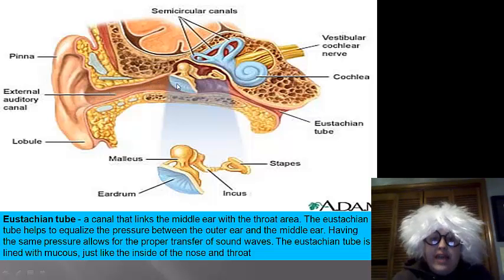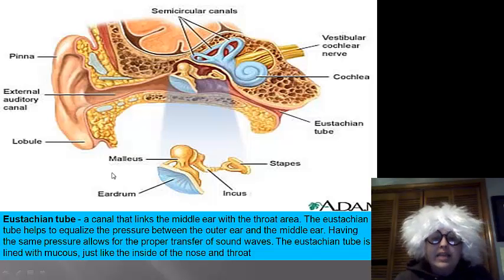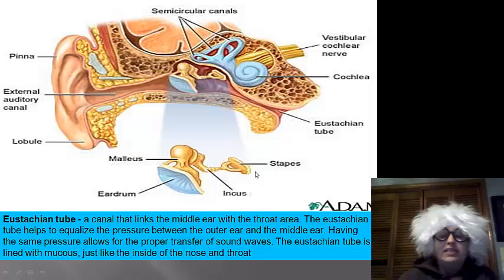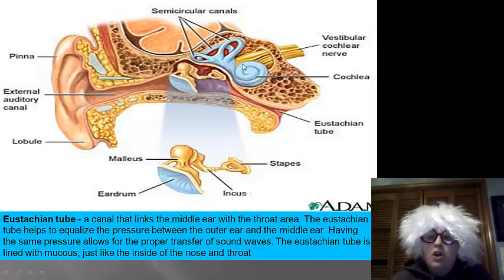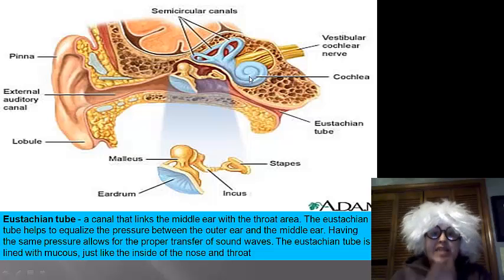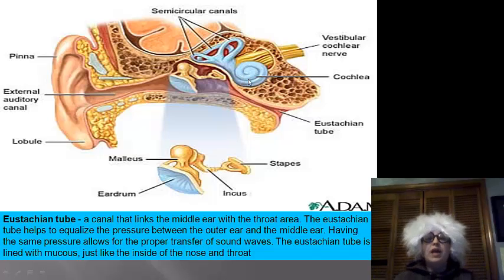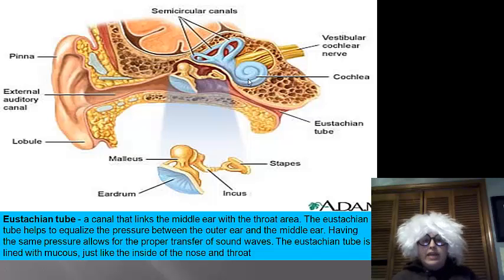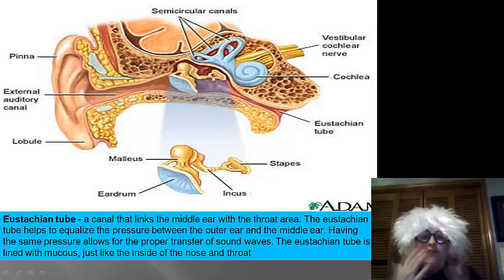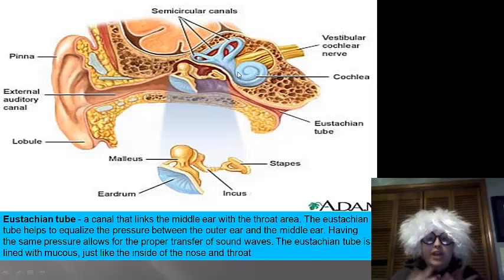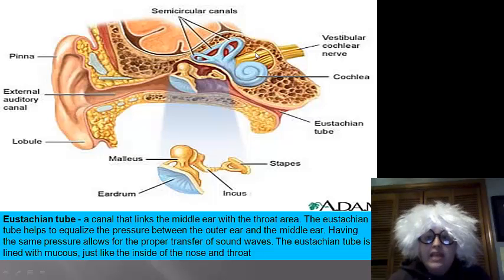Once the sound moves into the auditory canal, it will hit our eardrum. This causes the bones inside the ear — the malleus, the incus, and the stapes — to vibrate. This vibration comes over to the inner ear and over to the cochlea. The cochlea means snail, and that's what it looks like. This organ actually has fluid inside, so as these bones vibrate, it will vibrate the fluid and change the pressure. That pressure then moves out to the cochlear nerve.